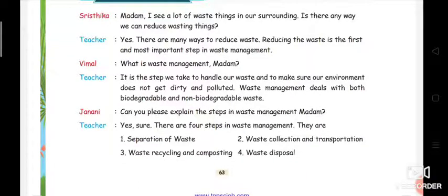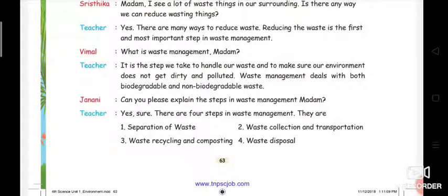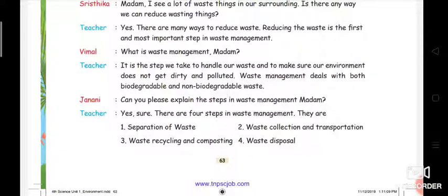Then Vimal is asking, 'What is waste management, madam?' And the teacher replies: 'It is the steps we take to handle our waste and to make sure our environment does not get dirty and polluted.' So waste management consists of the steps taken to save our environment from becoming dirty and polluted.